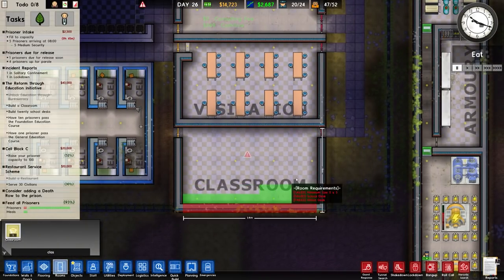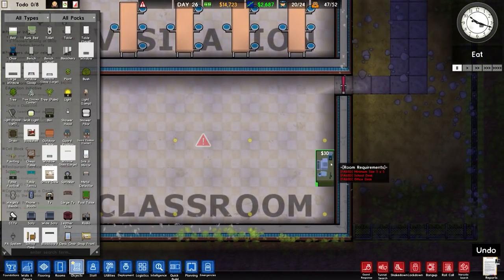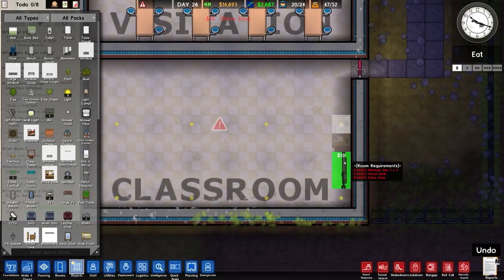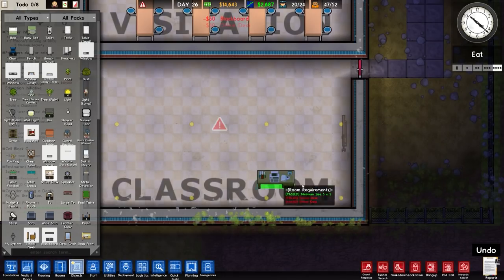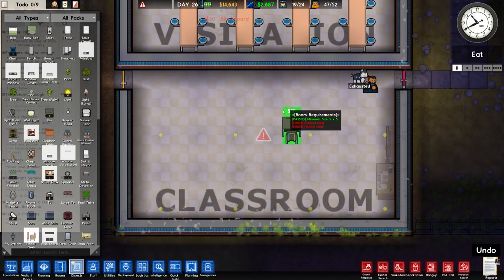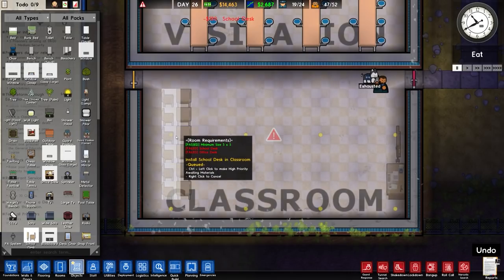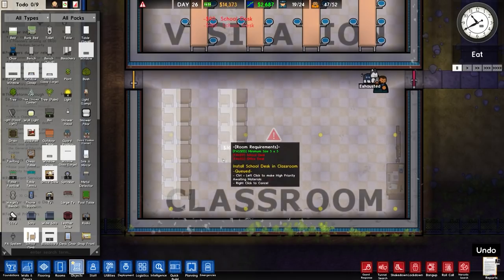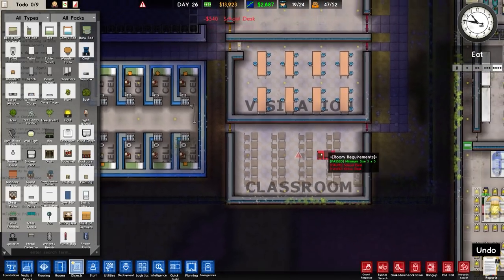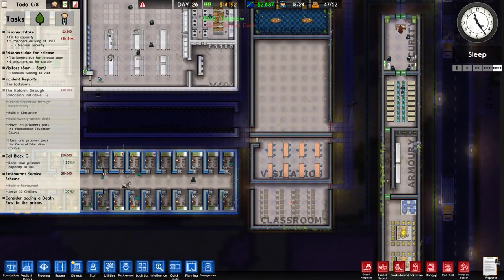Classroom - let's get it done. So classroom goes in, office desk needs to be placed, and a blackboard. You don't need a blackboard, but I'll place one in. Then school desks: one, two, three, four, five, six. There's more than what we actually need but we're built. And that means we now have the reform through education initiative progressing - have ten prisoners pass the foundation education course, followed by the general education course.